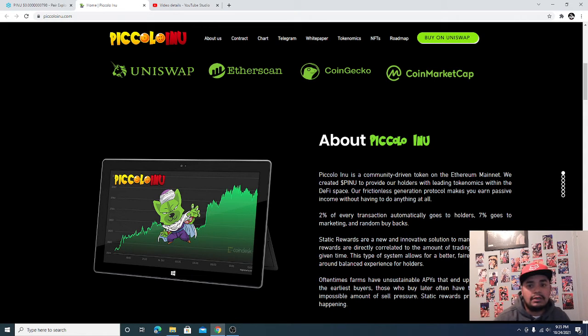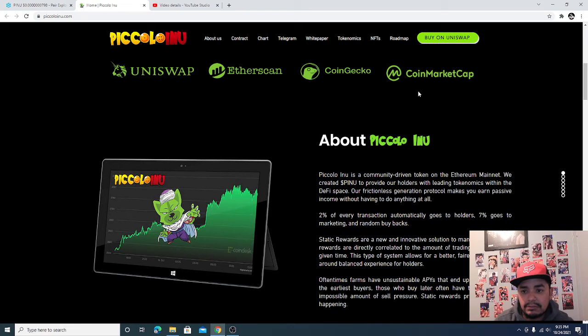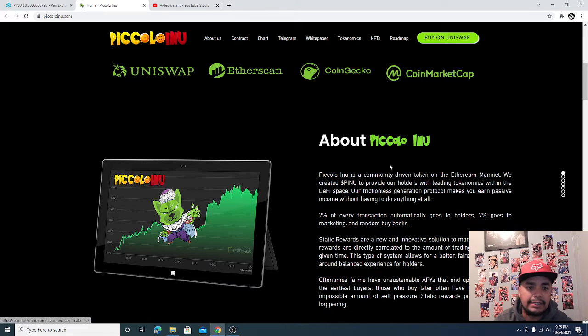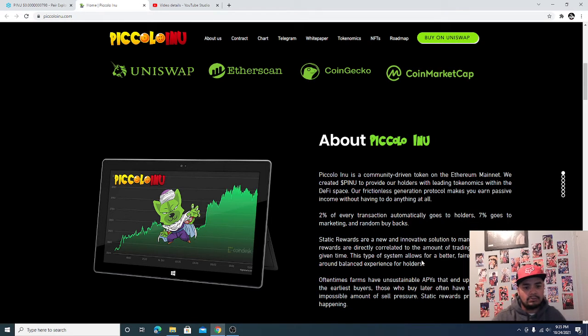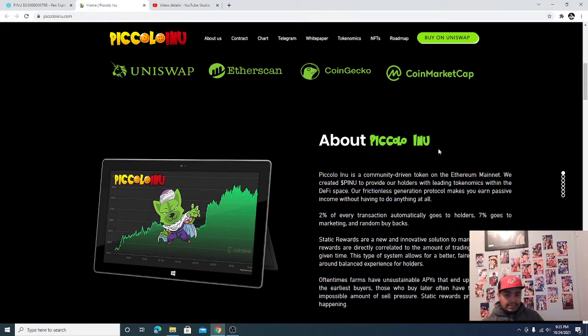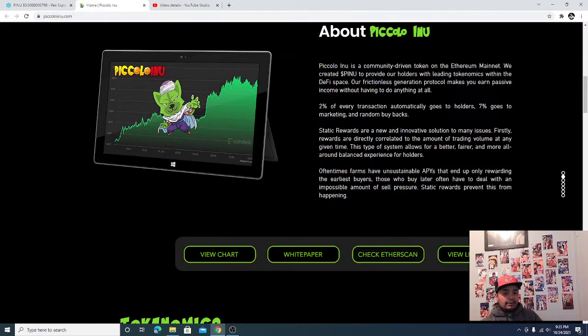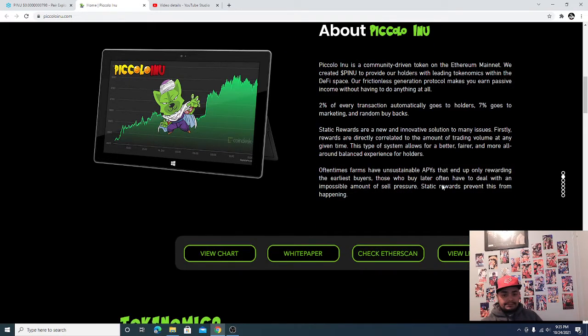This morning we already talked about they were already listed on CoinMarketCap. Well today, just not too long ago, they got listed on CoinGecko. So you can actually find them on either one.